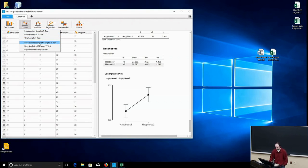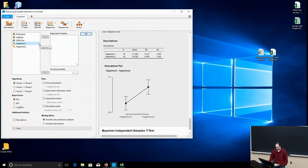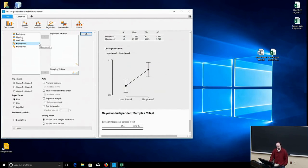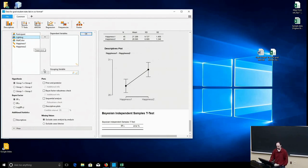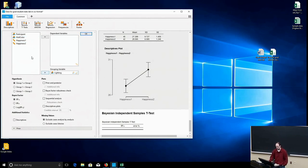So I'll run one example. I'll run a Bayesian independent samples t-test, so we'll use the lighting condition, natural versus fluorescent, and we'll do happiness in week one.